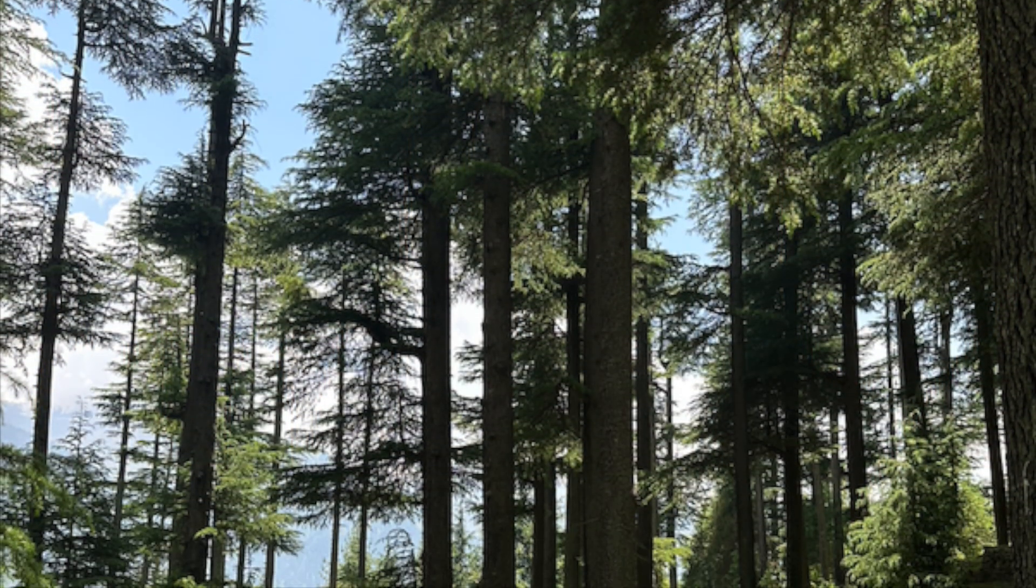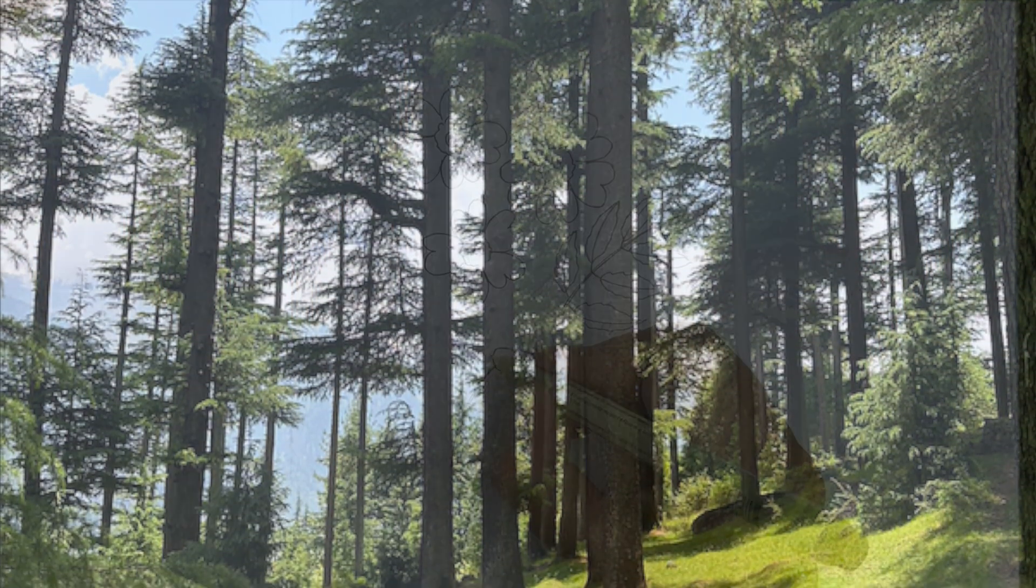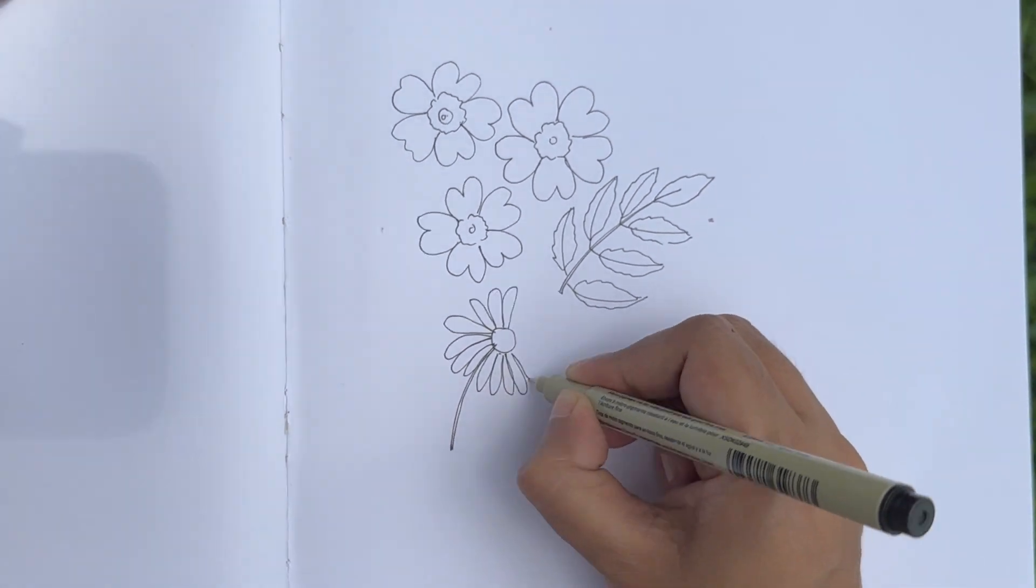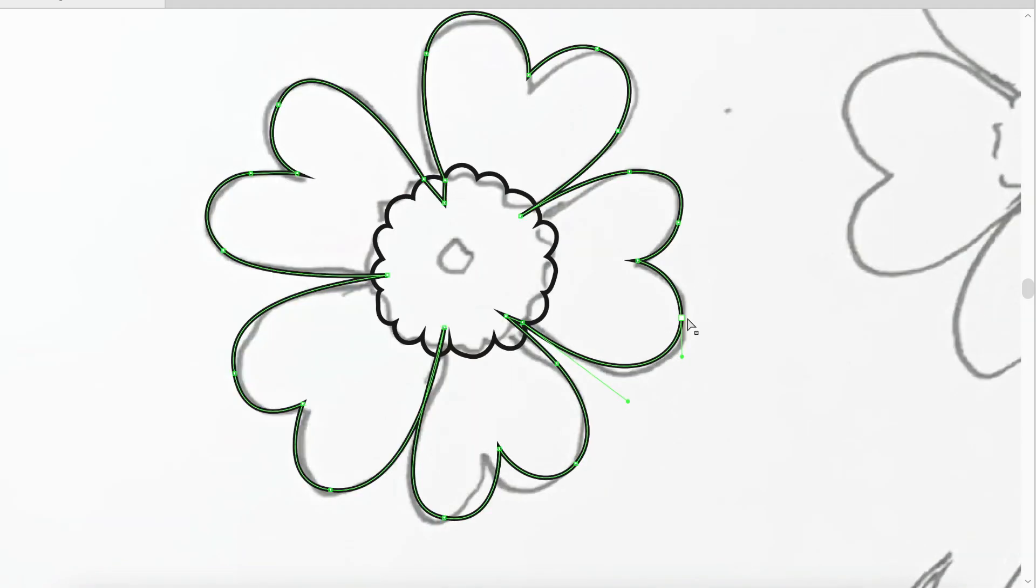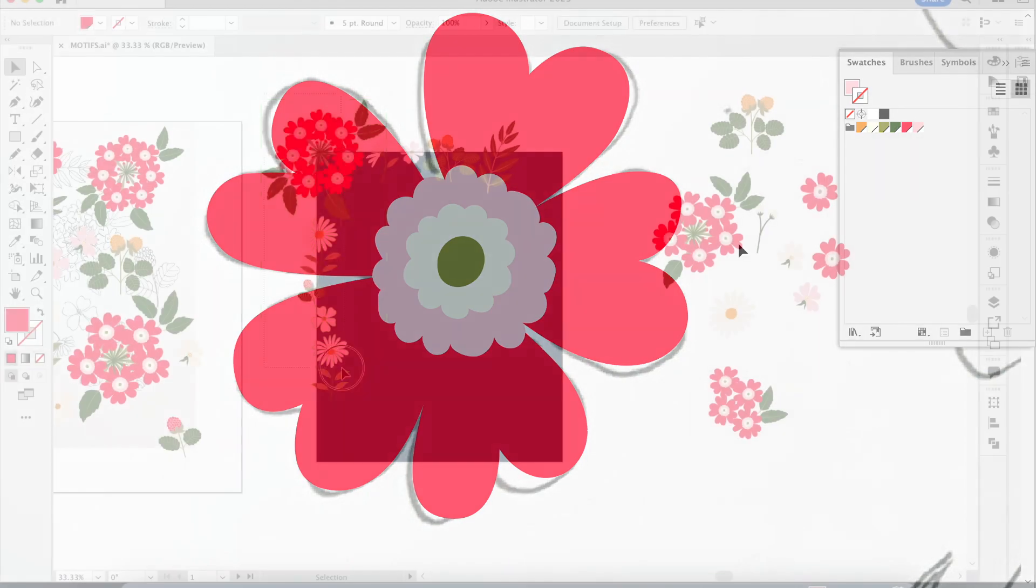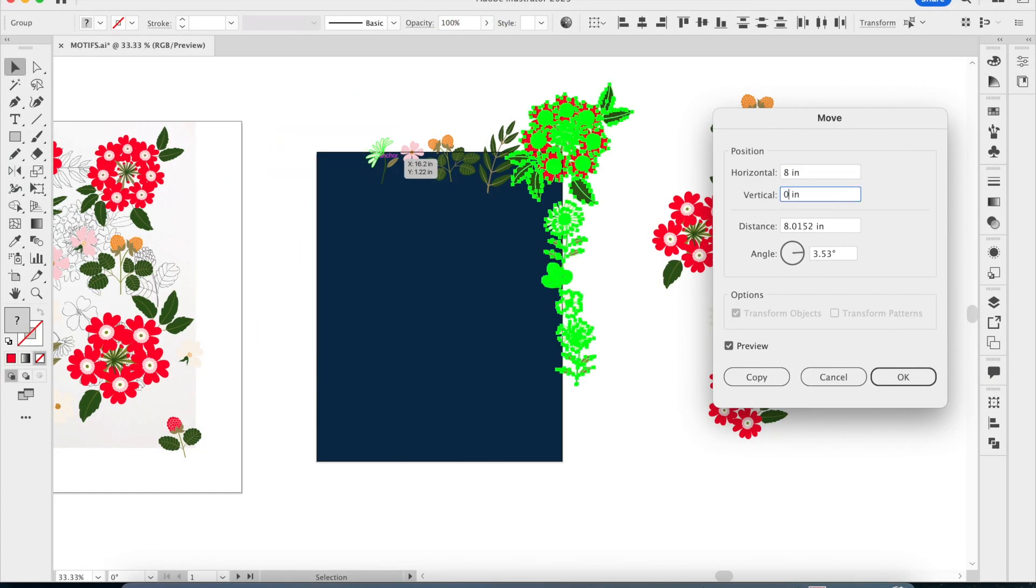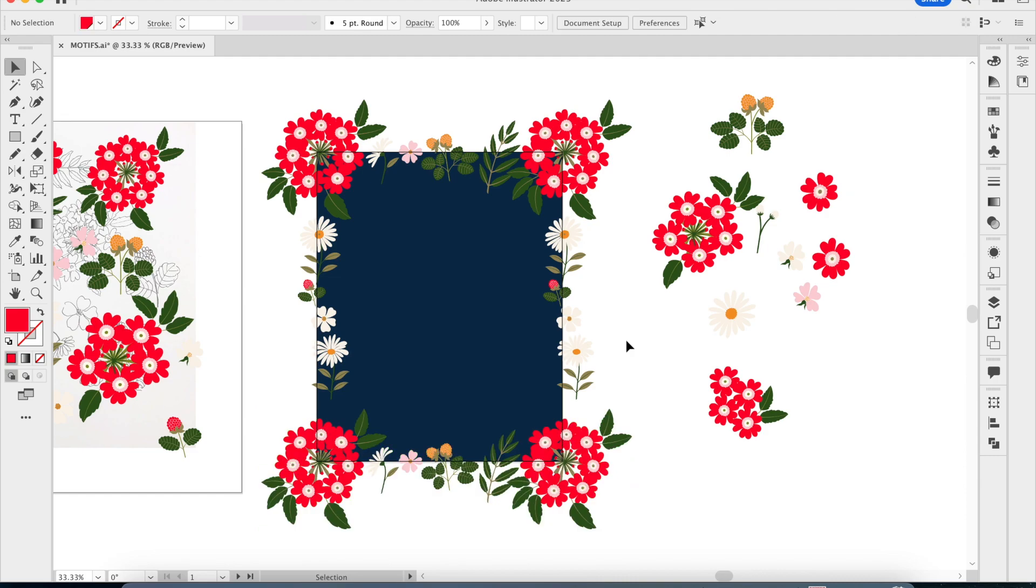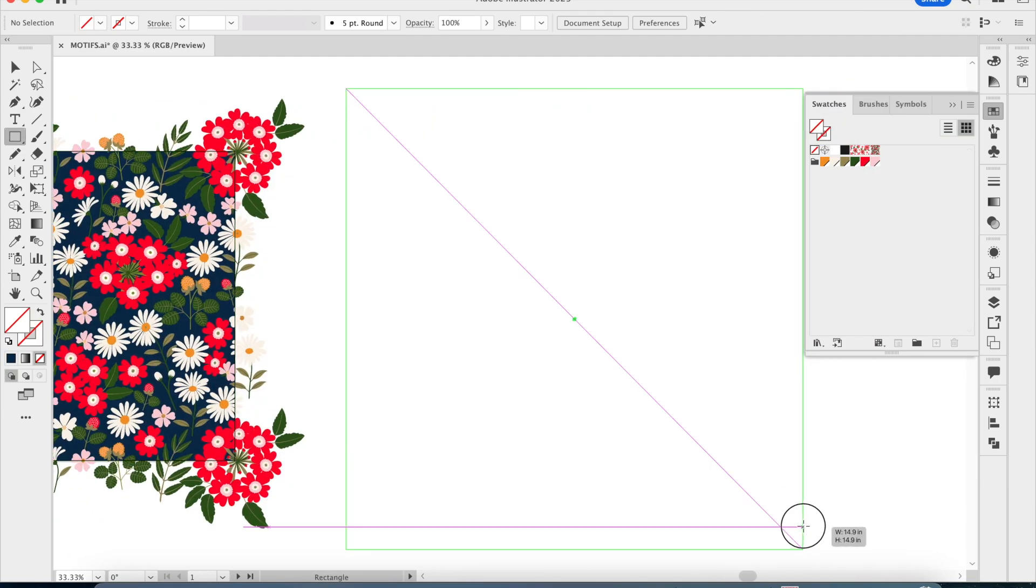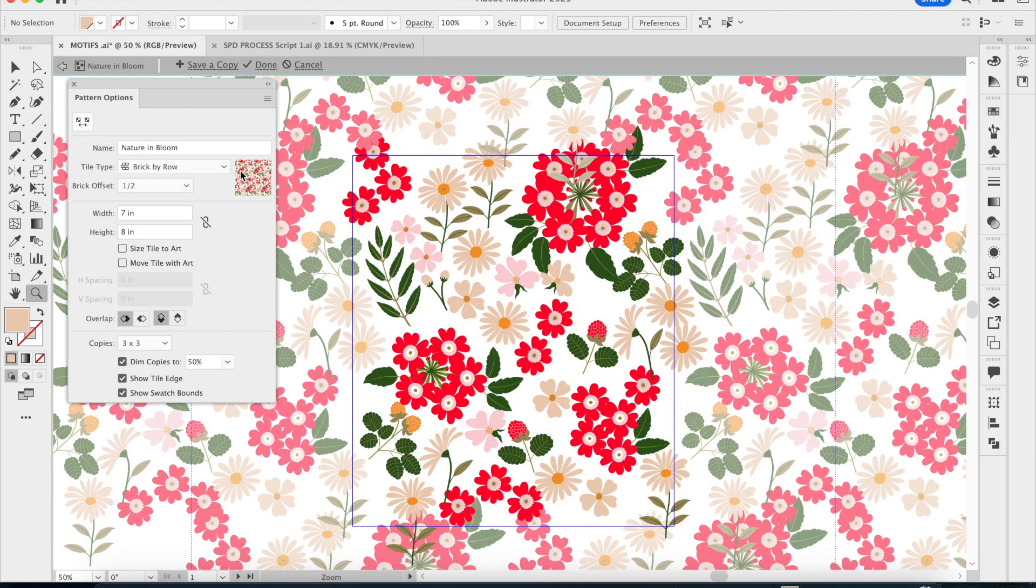In this class, I will take you through the step-by-step process of finding inspiration, sketching out ideas, drawing motifs, and creating a repeat pattern in Illustrator using the two most common ways: the manual or traditional way, and using the pattern option tool.